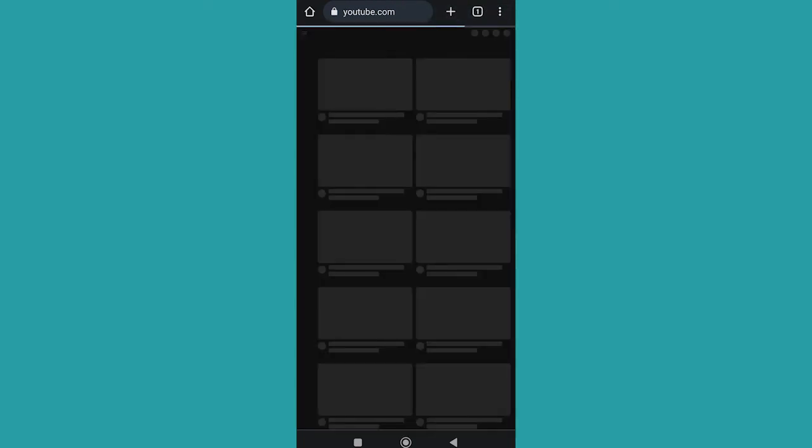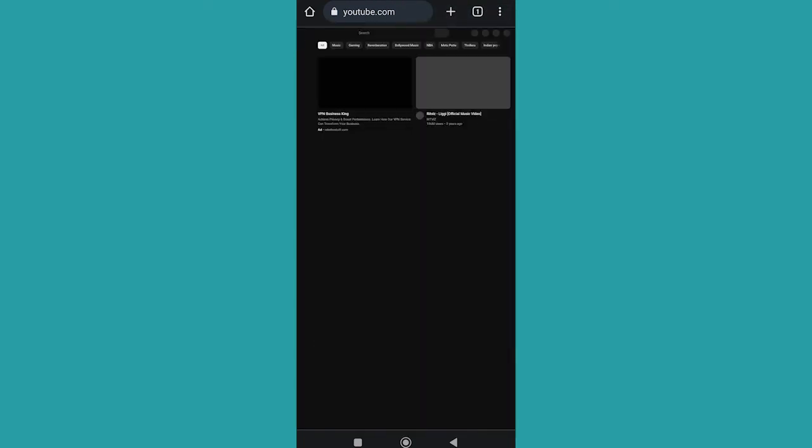And the page will refresh and redirect you to the mobile version of YouTube on your browser.